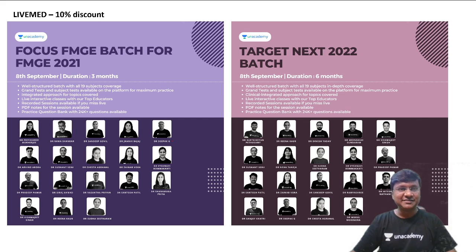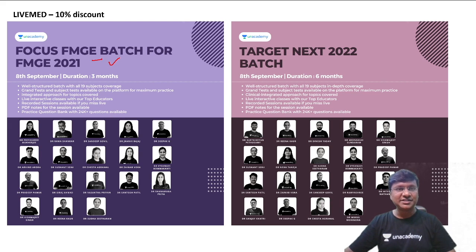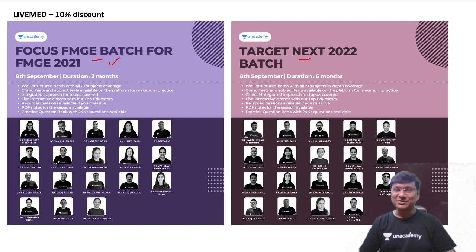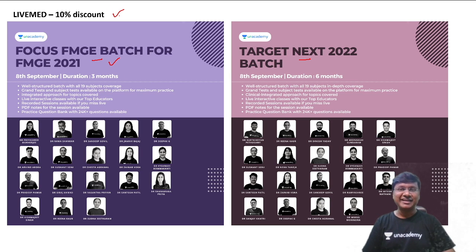AN Academy has come up with two important batch courses: one for FMG students and another for NEXT 2022. Students who want to subscribe to these batch courses can use my code 'LIVEMED' to get an additional 10% discount on their subscription.